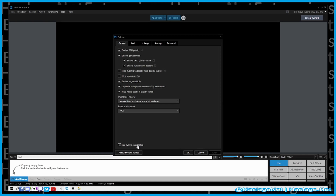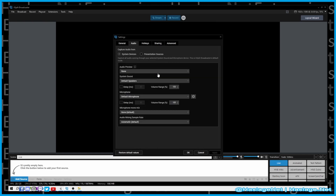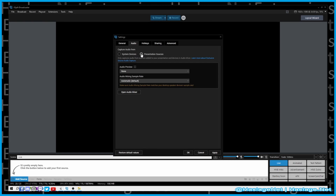You definitely want to log the information — if you don't have the log, they can't really help you. For audio, I basically use defaults unless you have specific equipment you're going to use every single time, in which case go ahead and set those. Otherwise, defaults are perfectly fine.